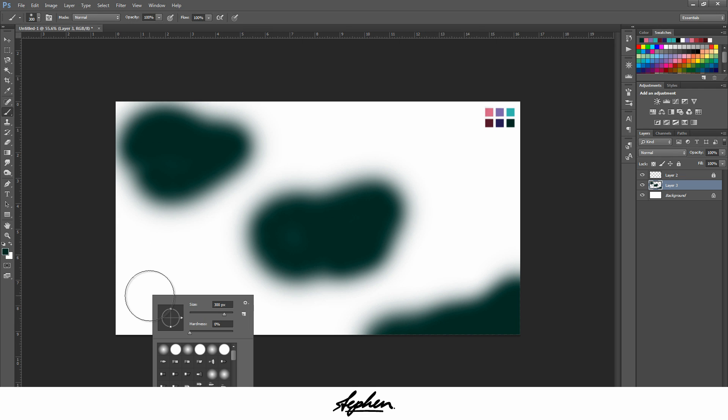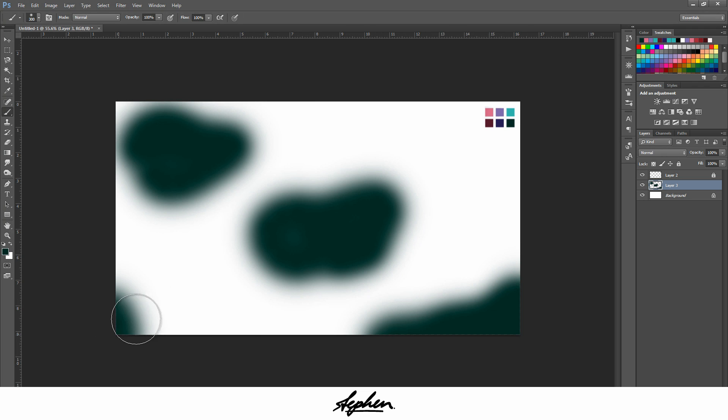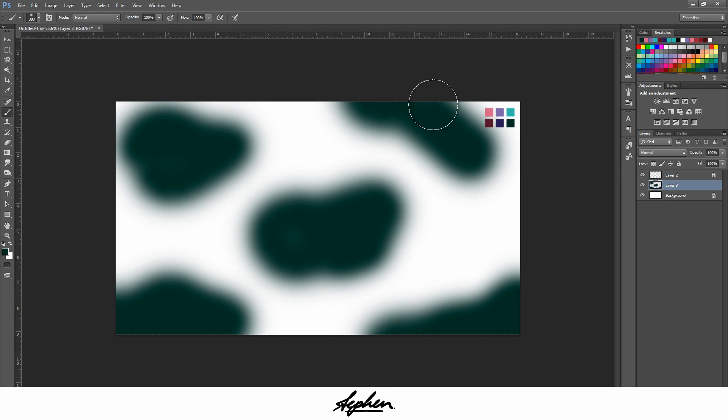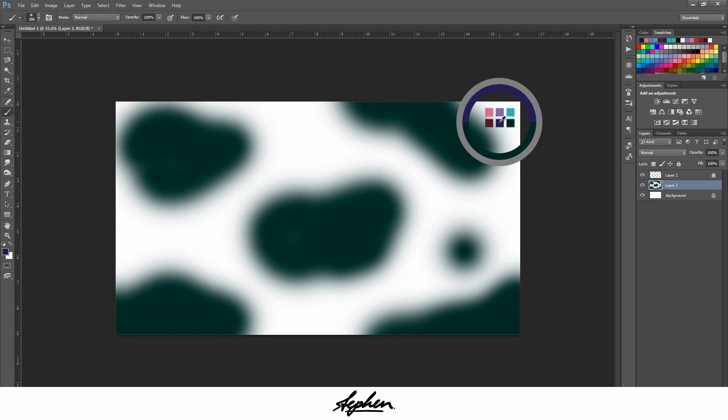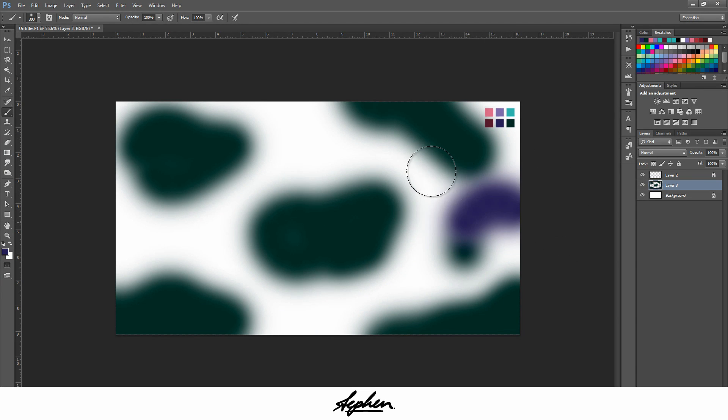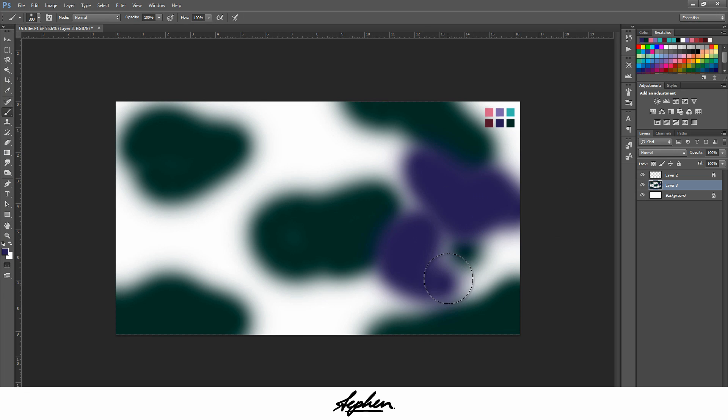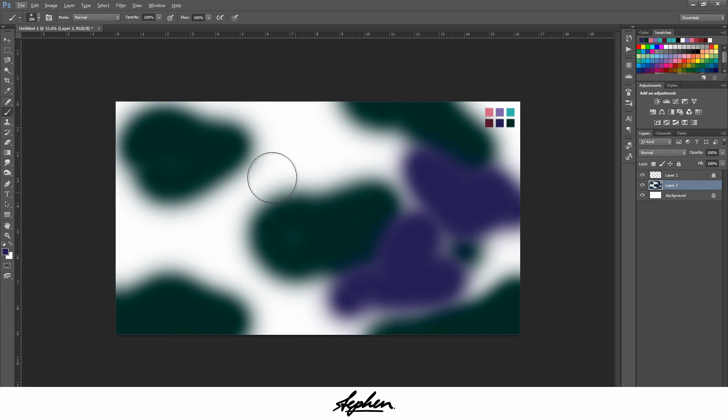Make sure that your brush hardness is on zero and you can have your size however big you want it. So I'm just going to make some random shapes, then go to the next color. Make sure this is all on one layer as well. Just do the same with the next color, and again, just do all the dark colors first.